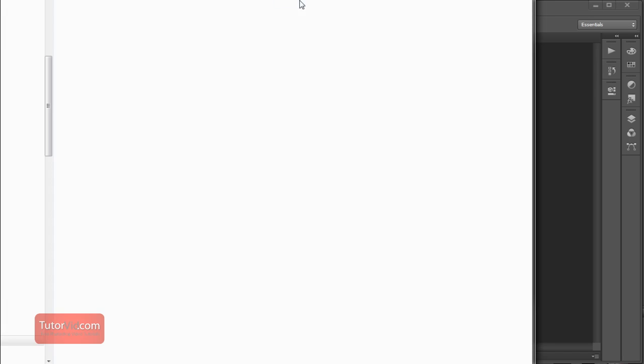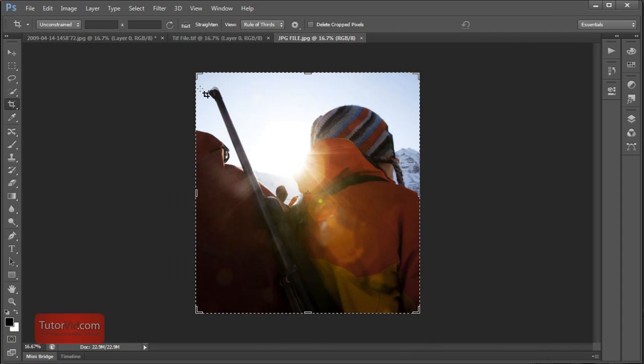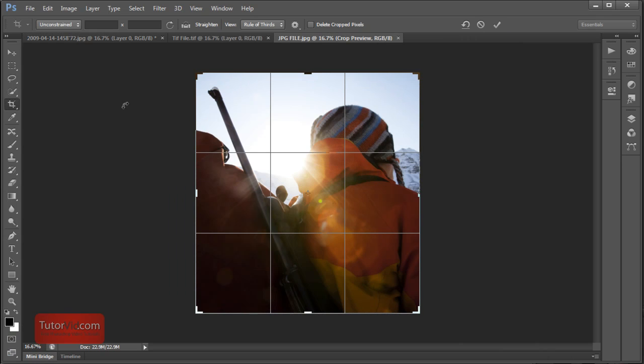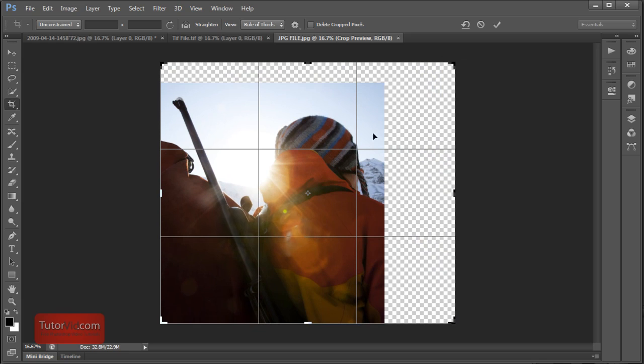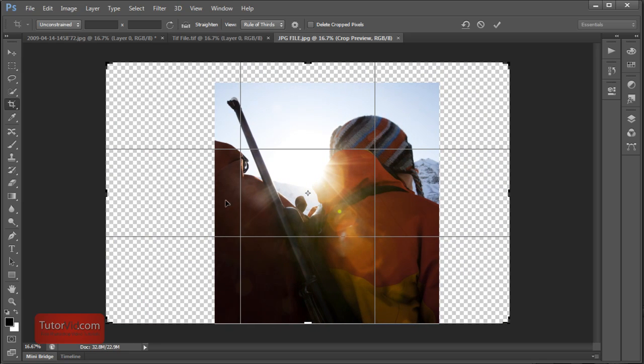And I'll open these two files up in Photoshop again. And now if we go back to the crop tool on my JPEG and I try and enlarge it, of course it's going to just show blank pixels because there's no information there.